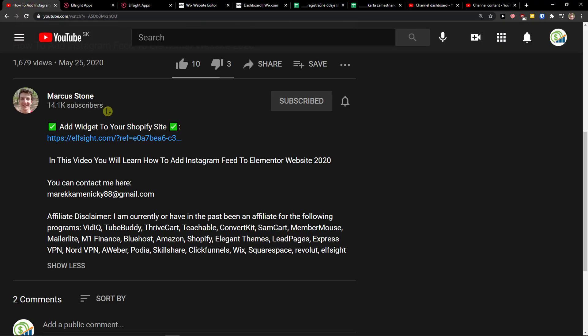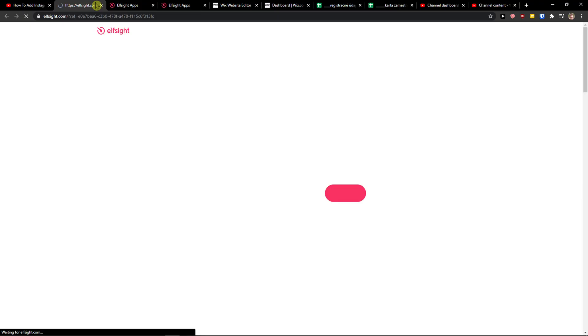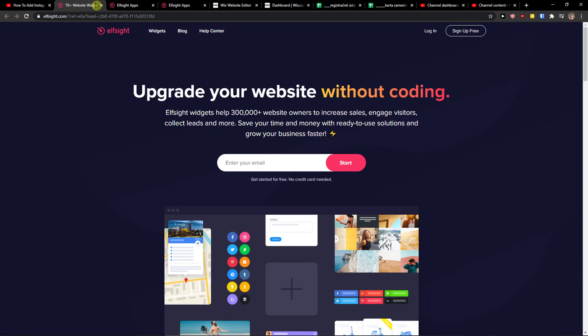When you're going to do it, you will get on this website called Elfsight. Elfsight is an amazing company with a lot of widgets, and one of the widgets they make is what I mentioned.